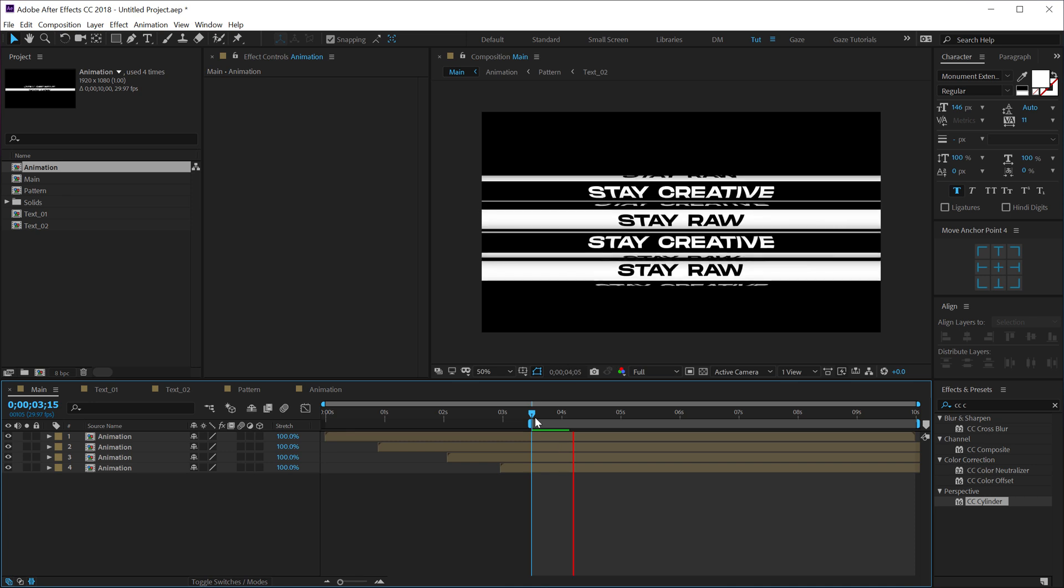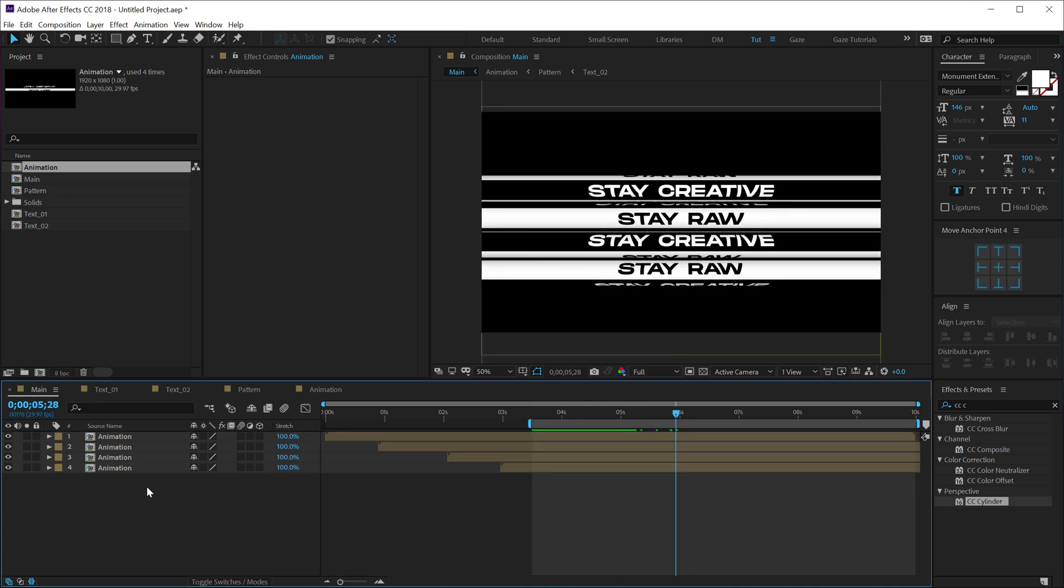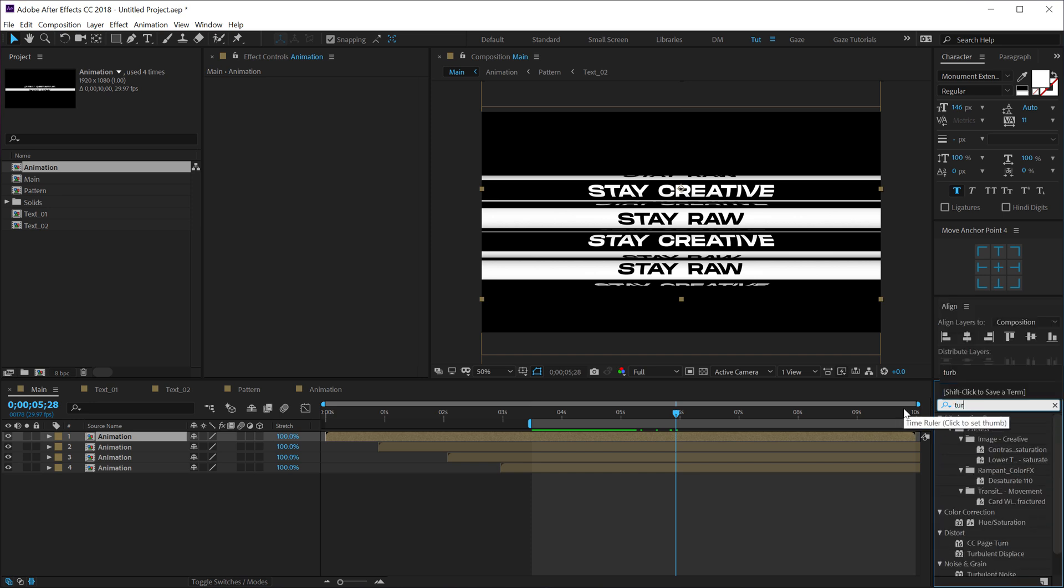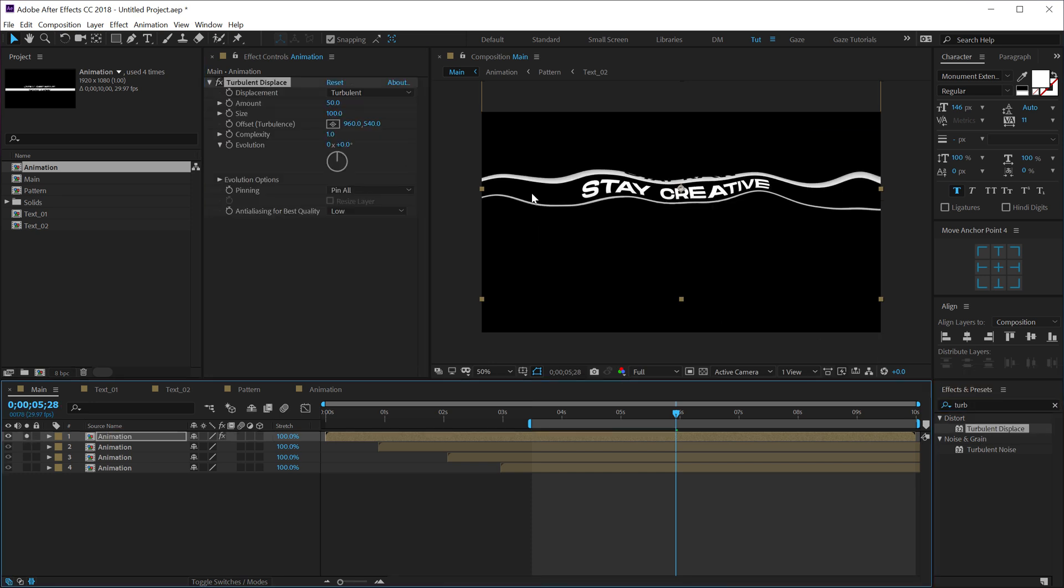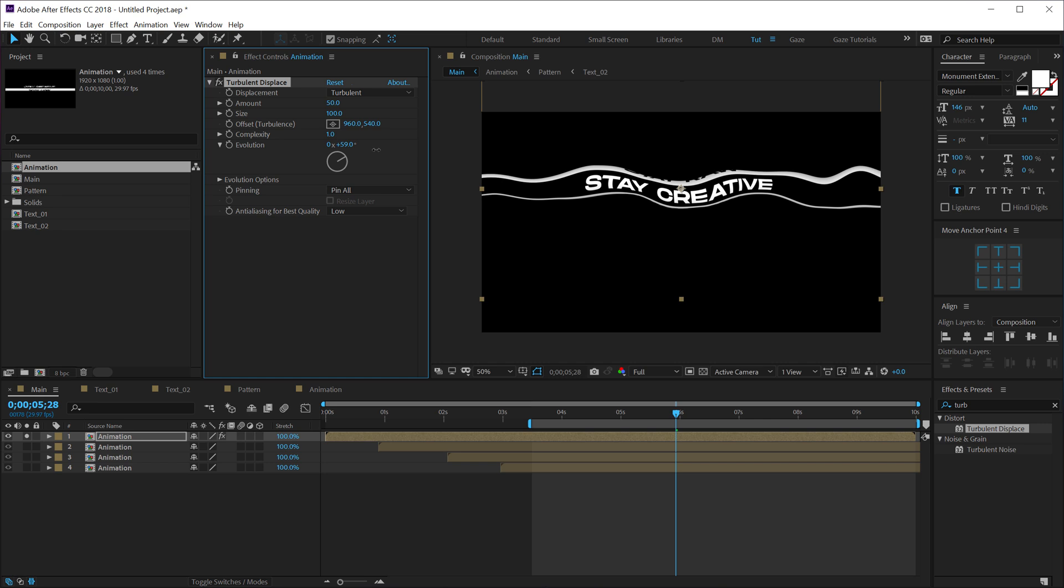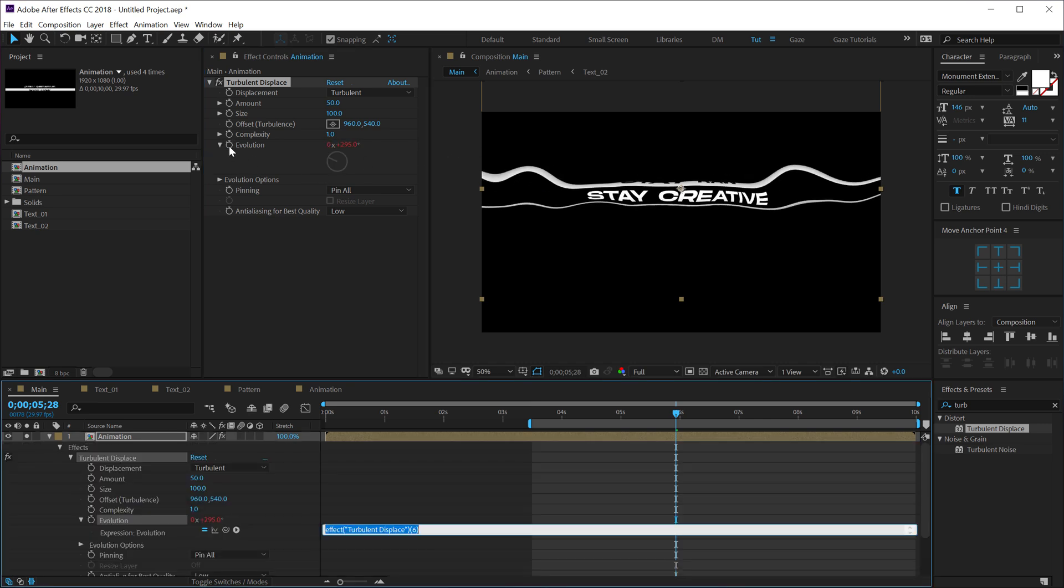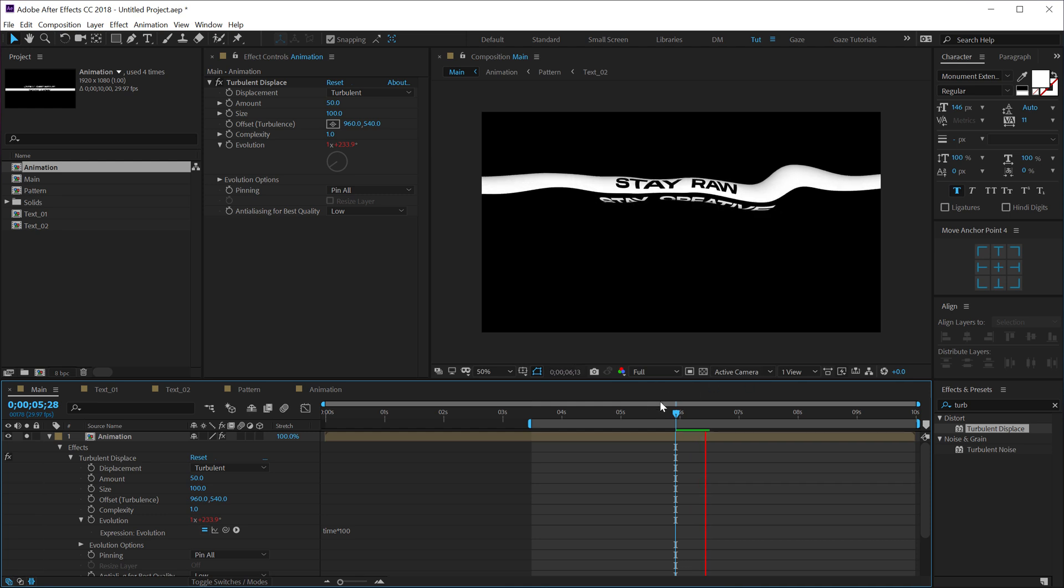And there you get this really cool look. Also you can play around with this effect, you can also add a turbulence displace and create a different and weird look. You can also animate the evolution if you want. So I can simply hold Alt and again add the expression 'time times', let's go with 100.